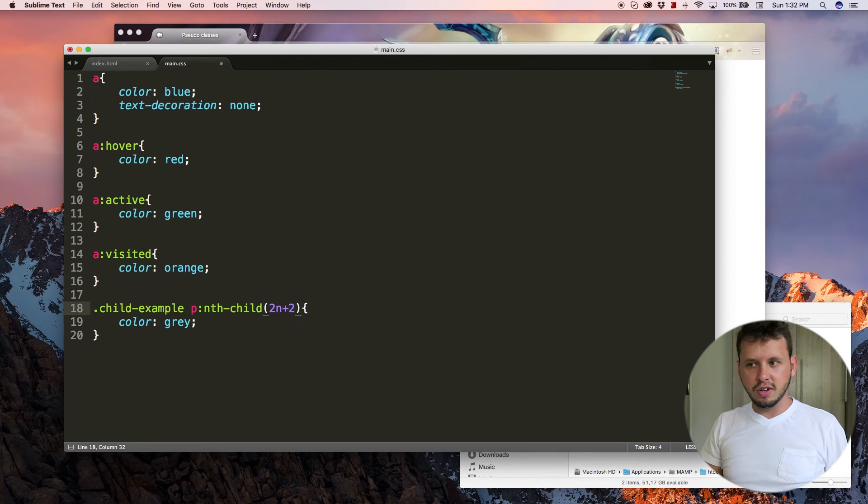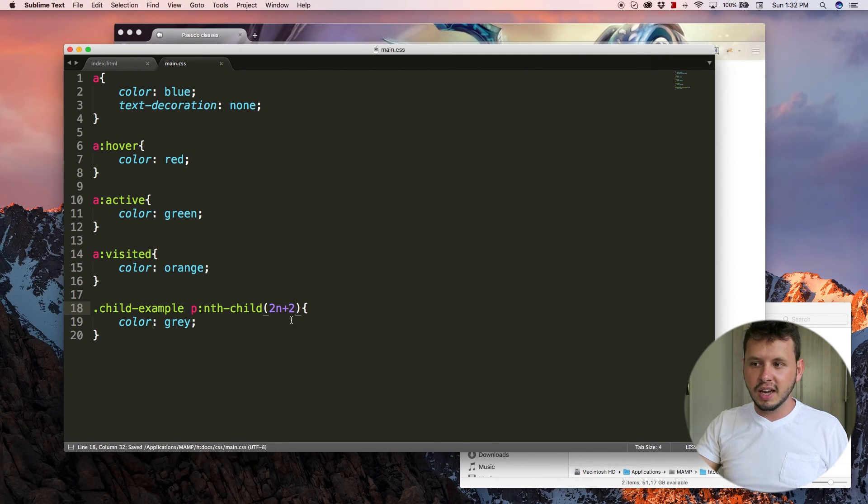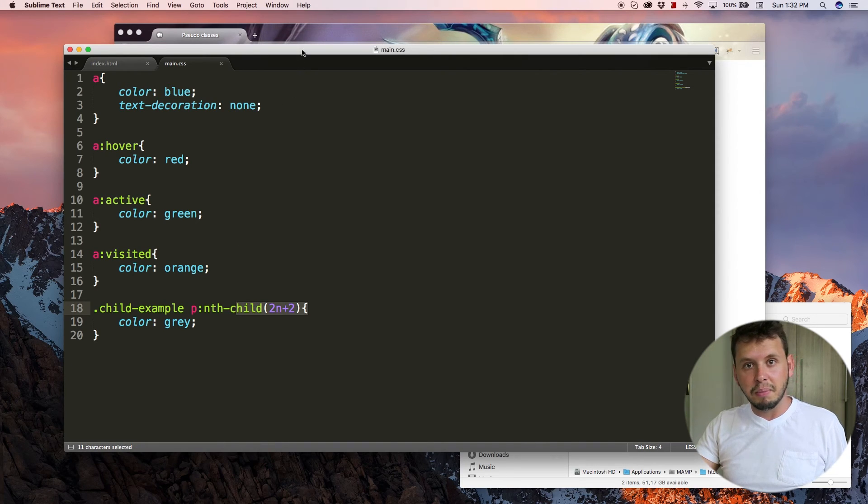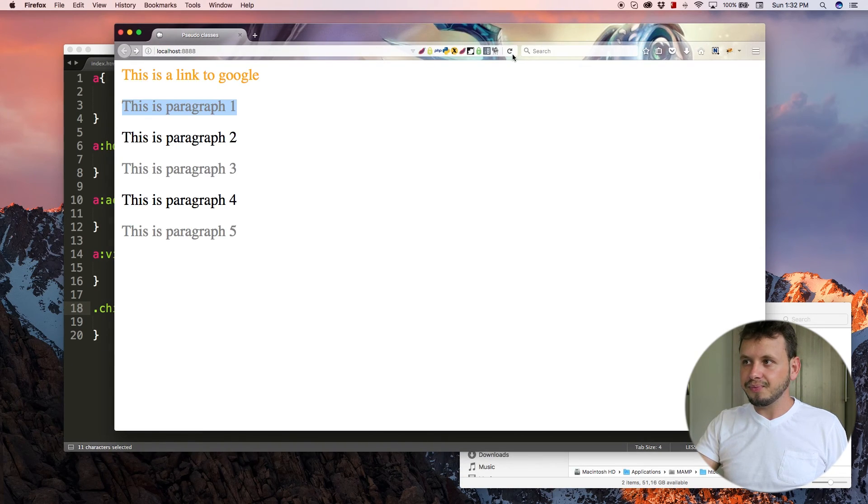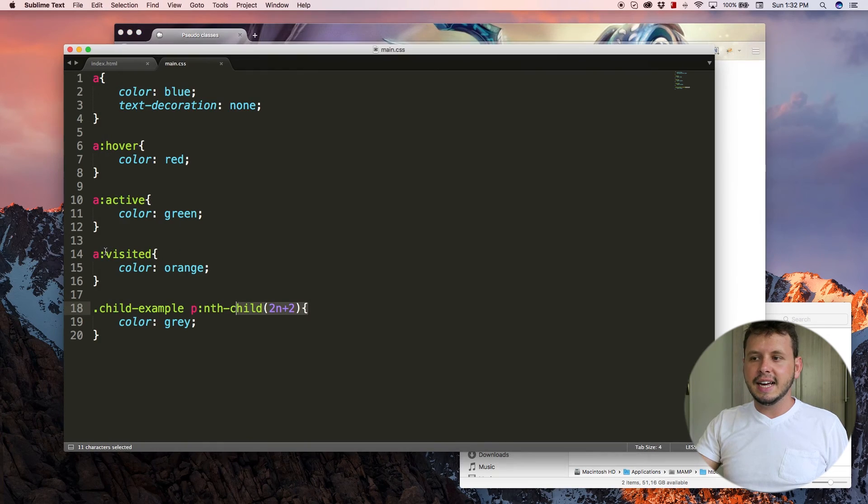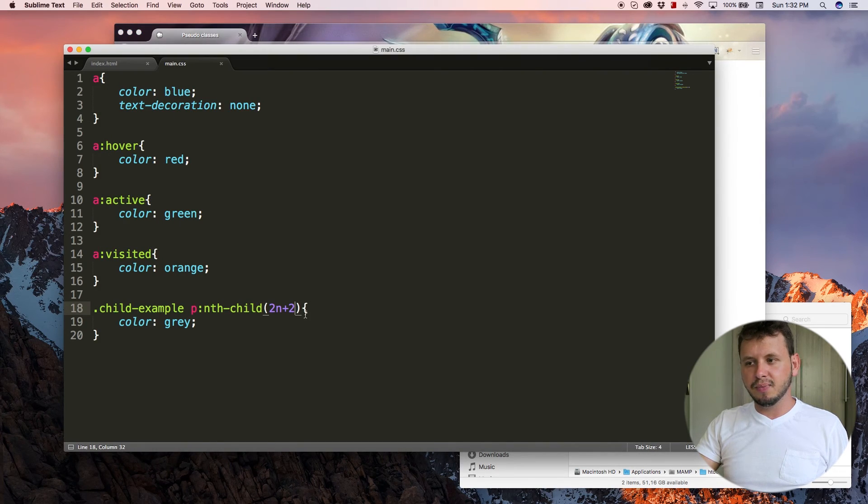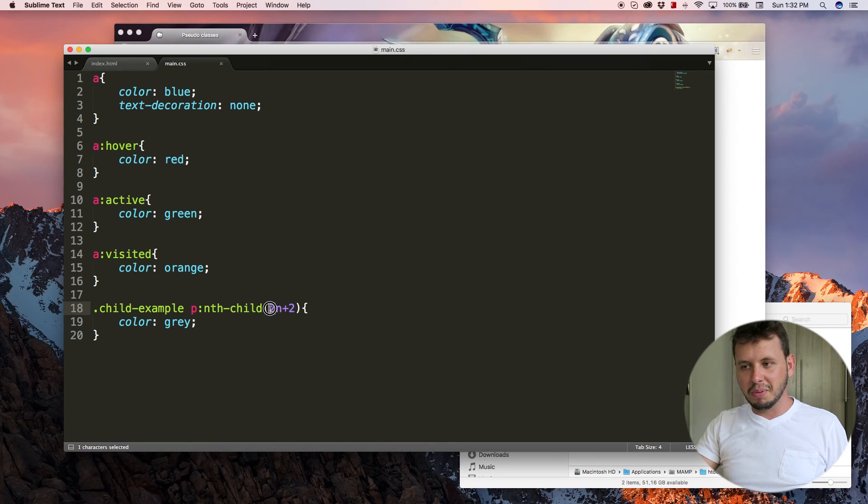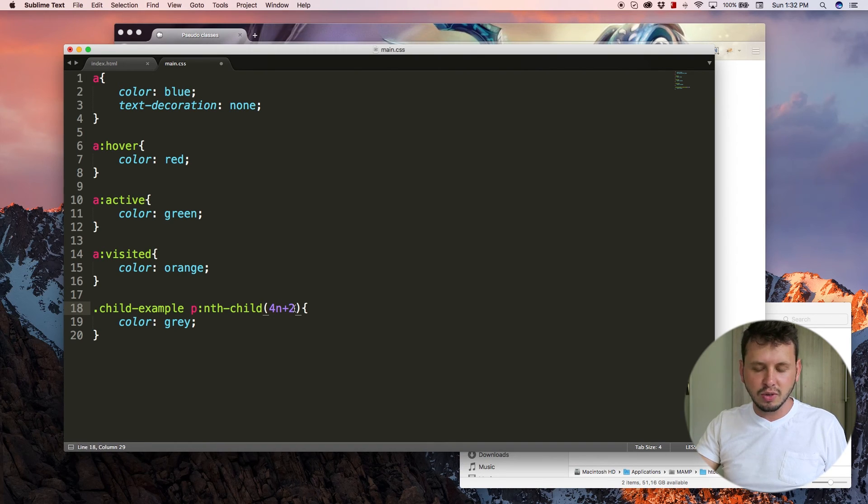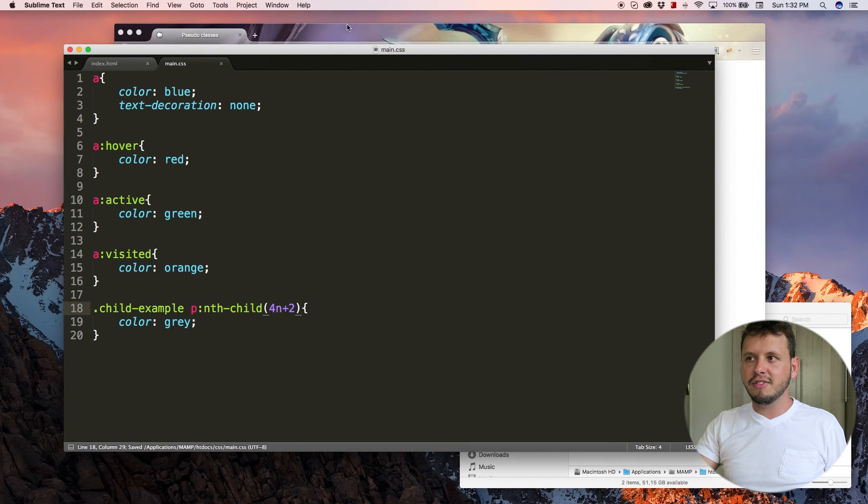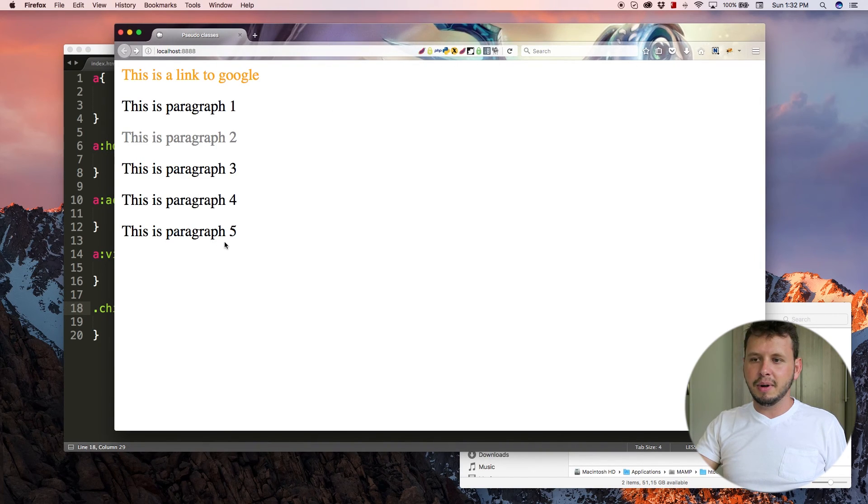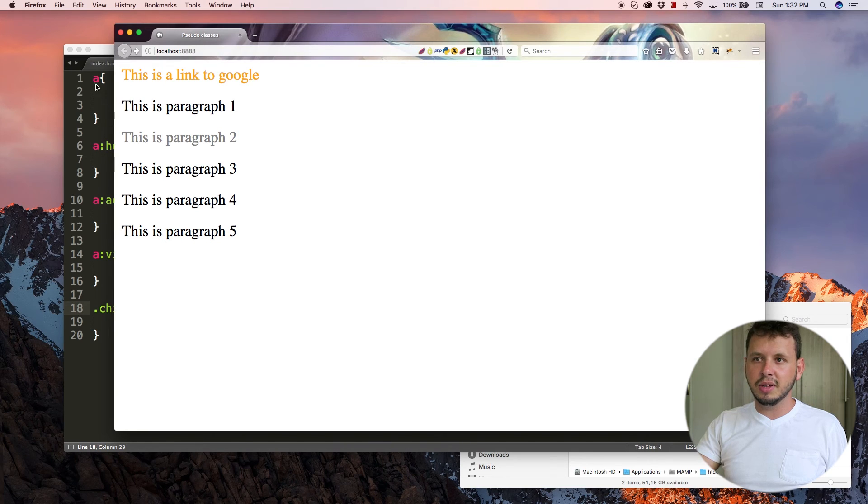And also go every second child beginning at the second element. And what that'll do is turn all even paragraphs gray. So all of the even numbers. And you can also play around with this a lot more. So you can do every fourth child beginning at element two as well. And if I added more paragraphs, paragraph number six should be gray.